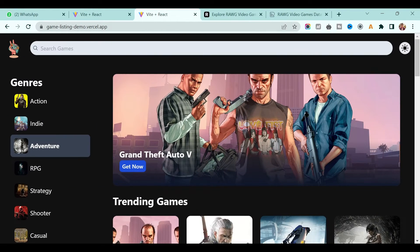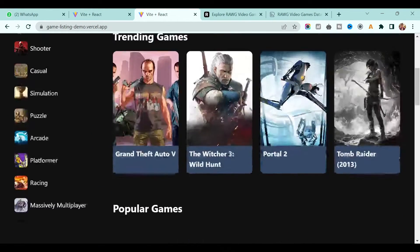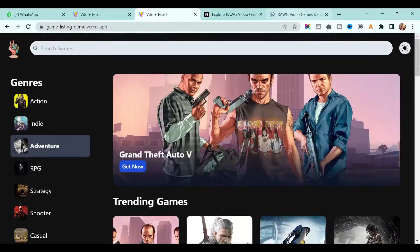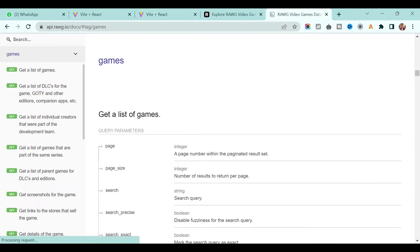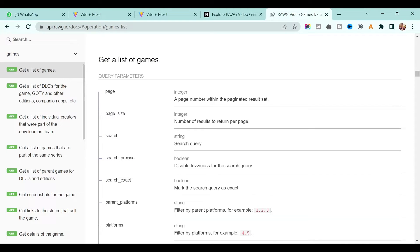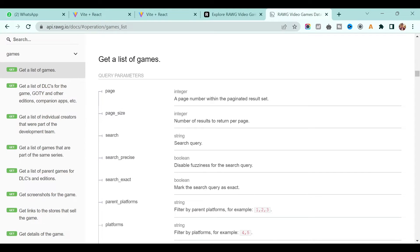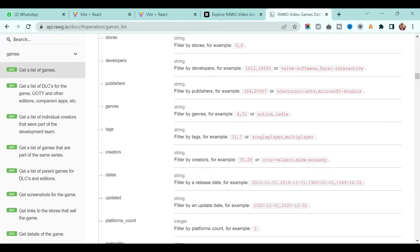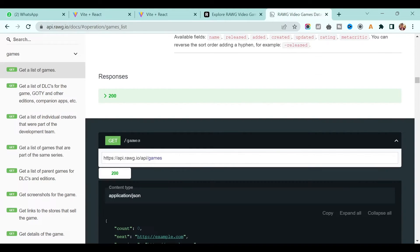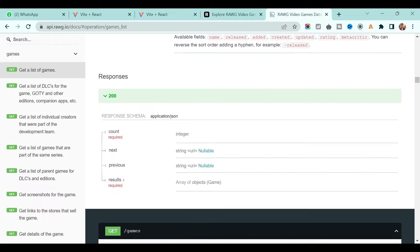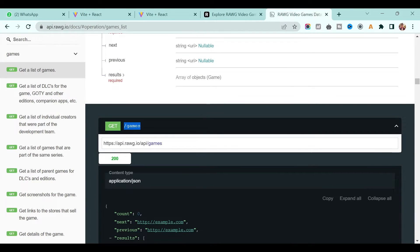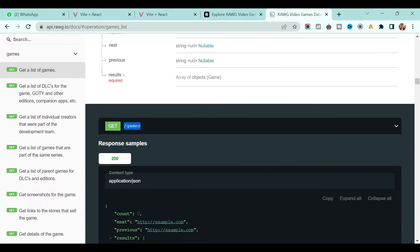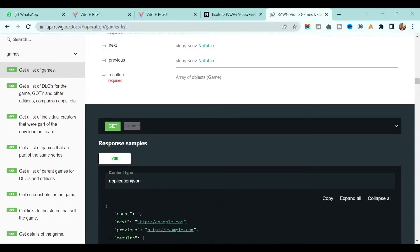So in order to fetch the list of games, let's go to RAWG documentation. If you go to the game section, we have the get list of games endpoint. If you see this endpoint, we added this slash game, so this is the endpoint we will use.